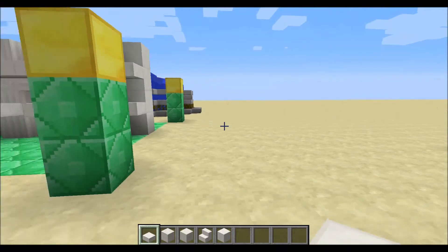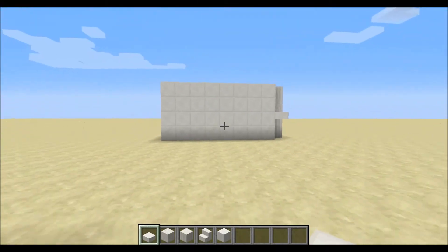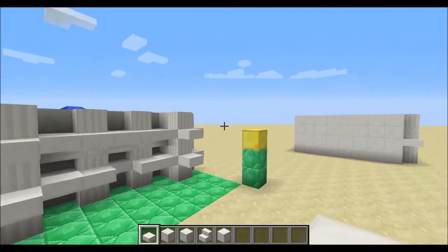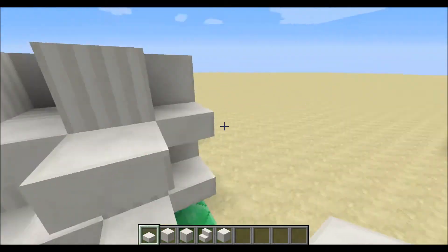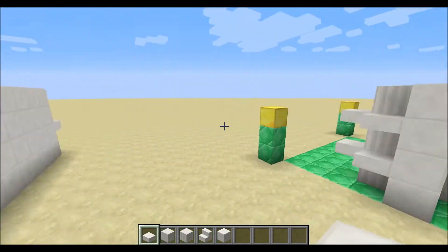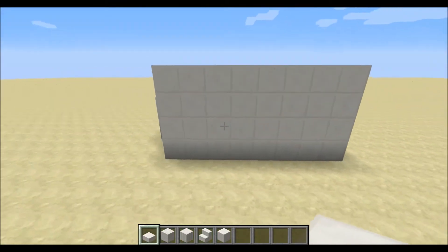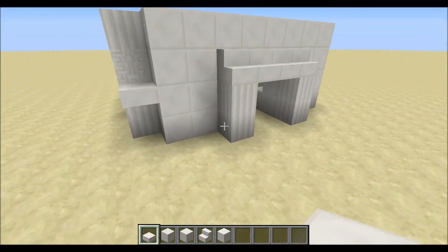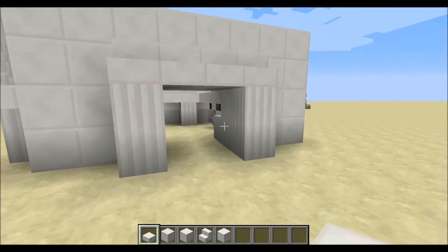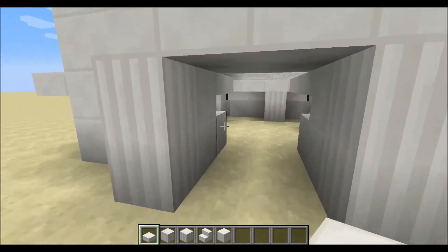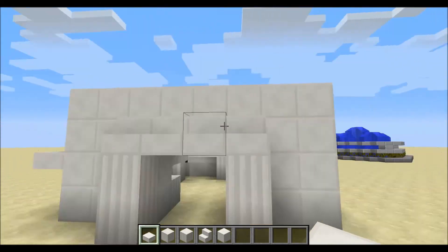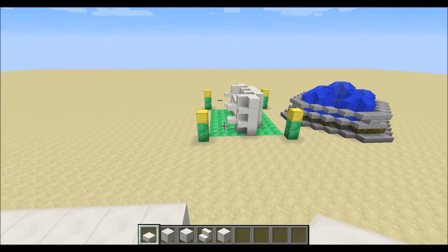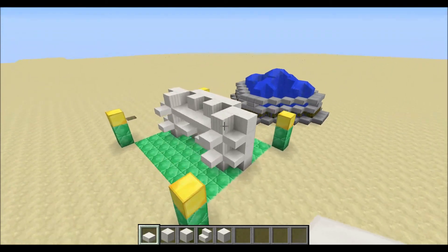That's a bit of wall work there for you guys. I hope that's helped and will improve your building. Might do some work on doorways soon — maybe that can be the next episode. See you next week, bye!